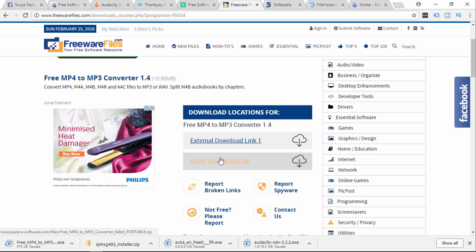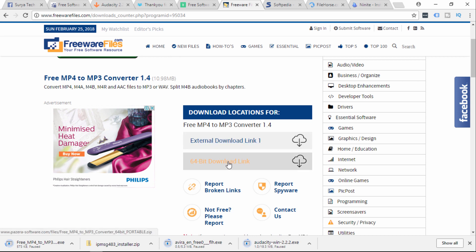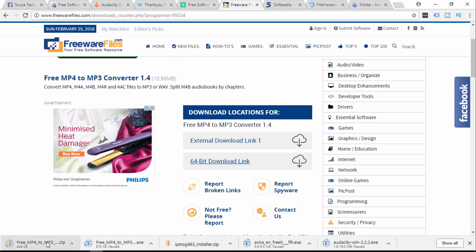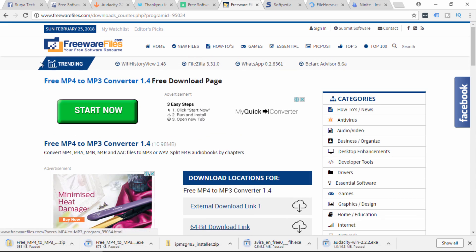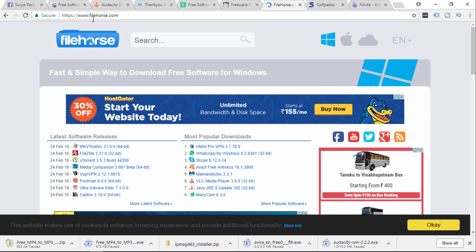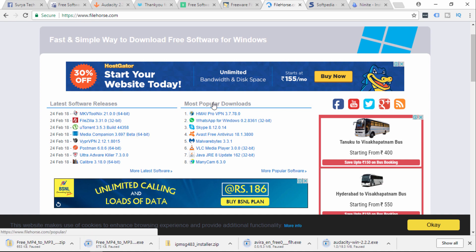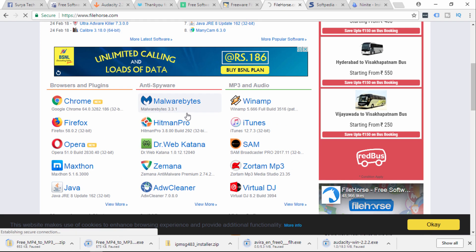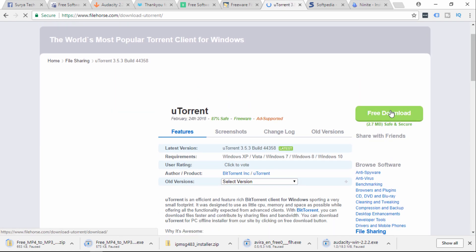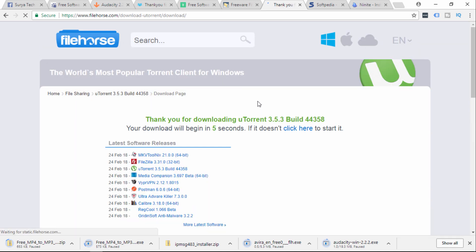We will go to the software's official website. If you press the 64-bit download link, the download will start. Next website is filehars.com. If you type it in, we will start the download link and this site will be able to download the software.